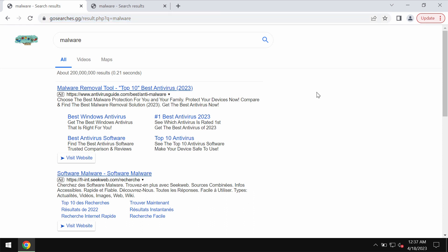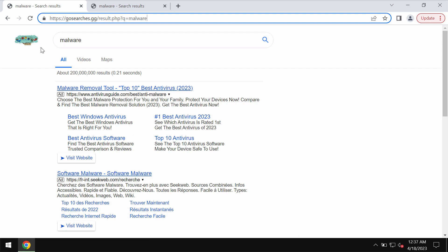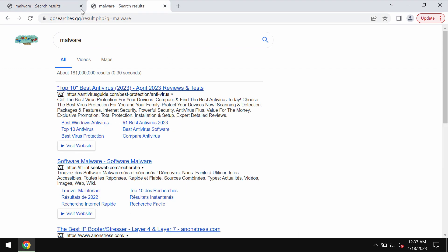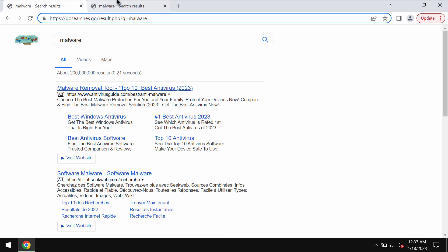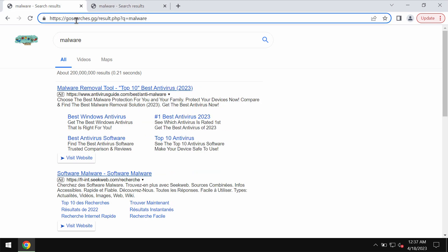This extension that is in charge of GoSearches.gg also spreads through other malicious software. If you have noticed that your Google Chrome browser has been hijacked by this GoSearches.gg...